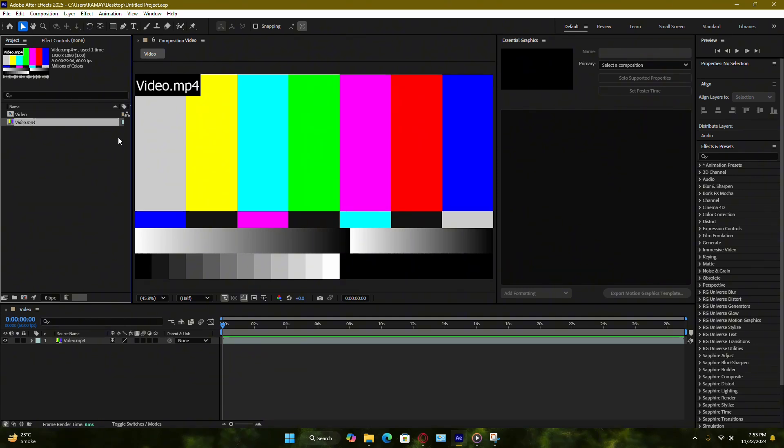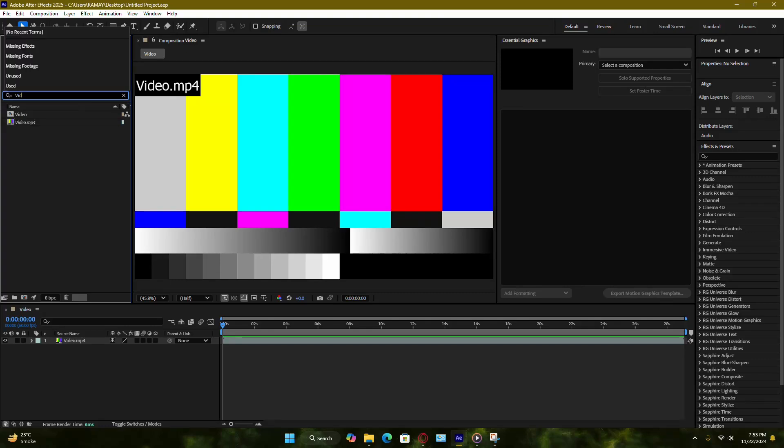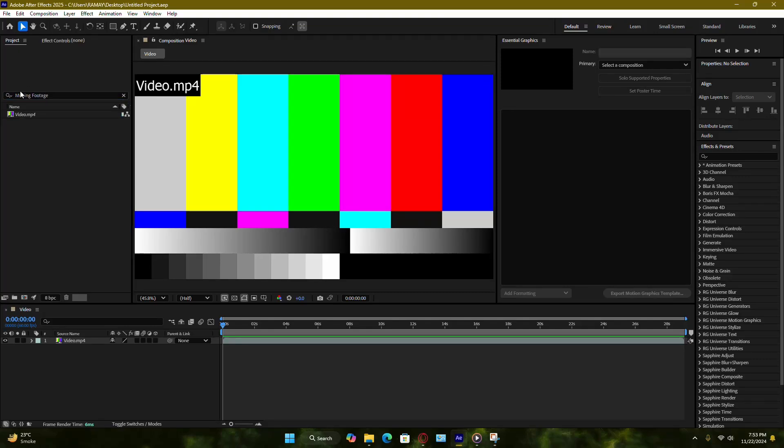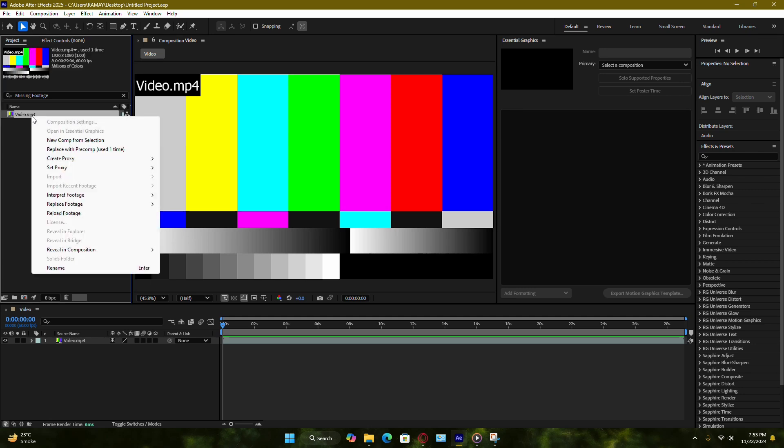To locate these files quickly, you can use the search bar at the top of the project window. Once you've identified the missing file, right-click on it and select Replace Footage, then choose File.